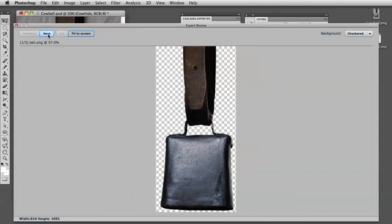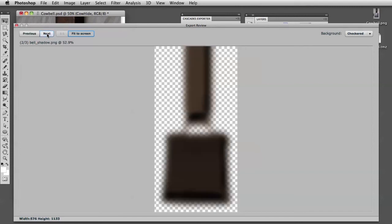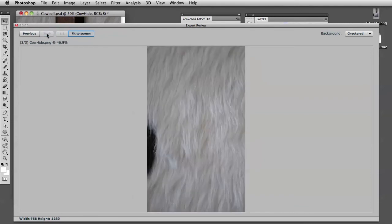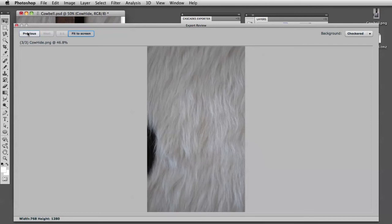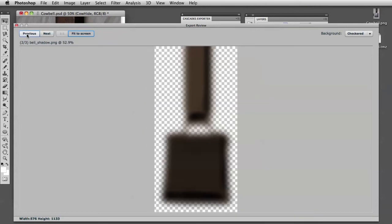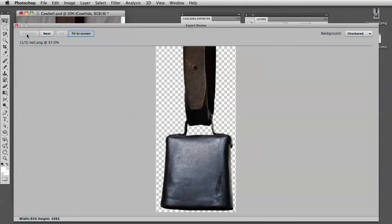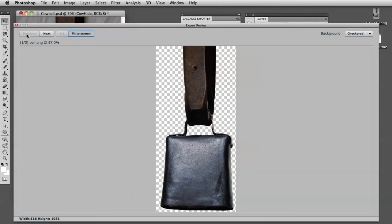The first file is called bell.png. I click Next and there's a shadow and also the cowhide. That was quick, but it's not exactly what I wanted because having the shadow and the bell on separate files will not render very optimized in the app, although it is nice to have them separate in Photoshop.